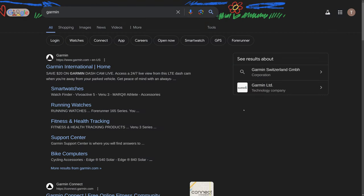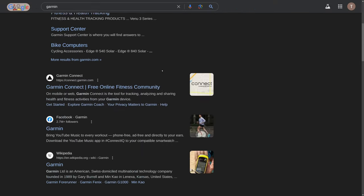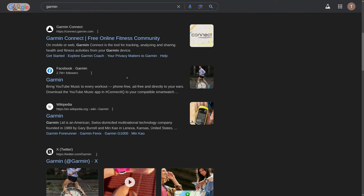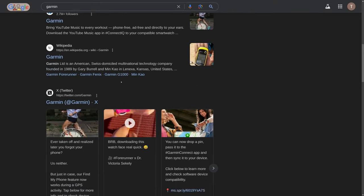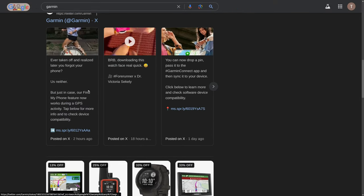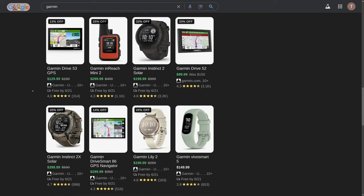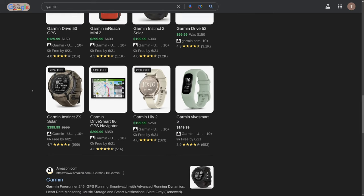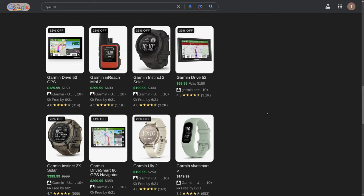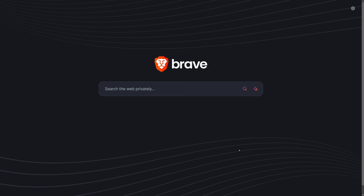And here you can see if I search for Garmin on Google and scroll down a little bit, sure enough, you start getting into product placement and advertisements. This is a section that you would never see if you use Kagi as your search engine.